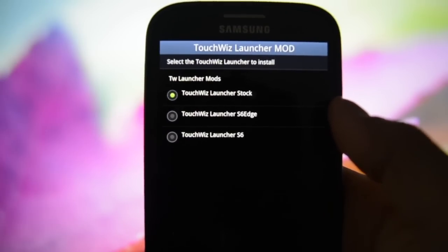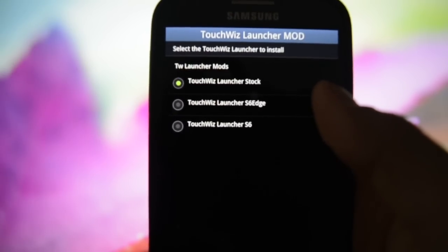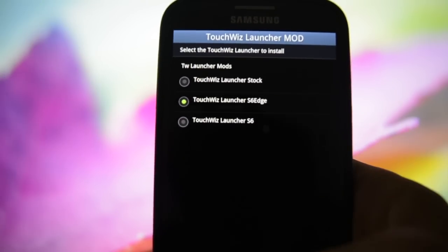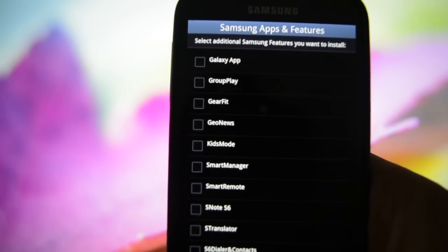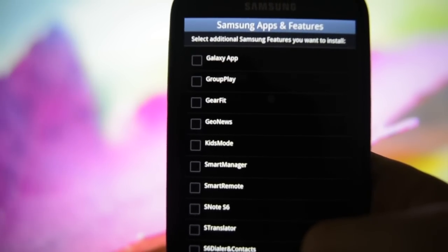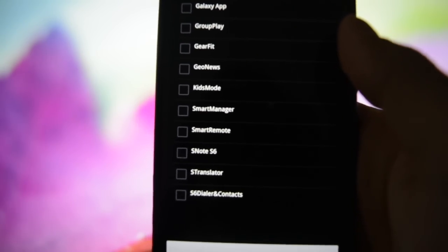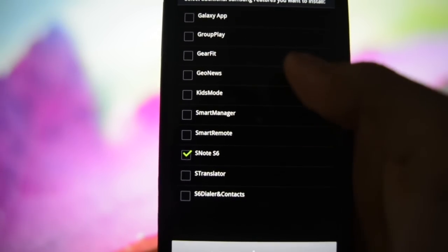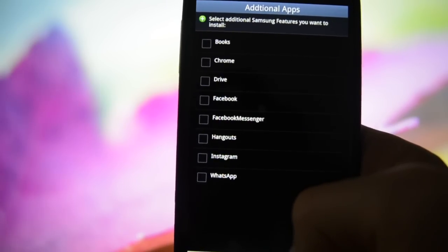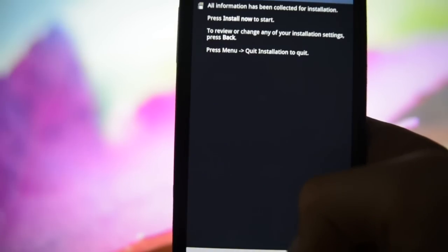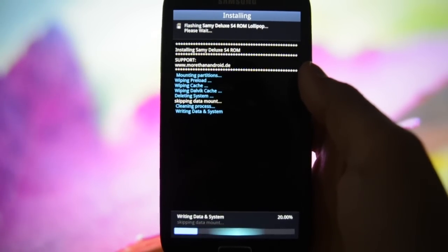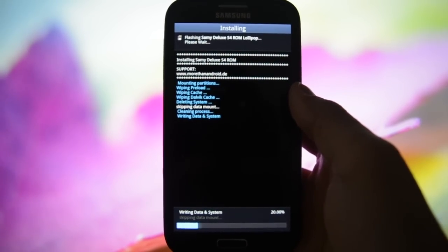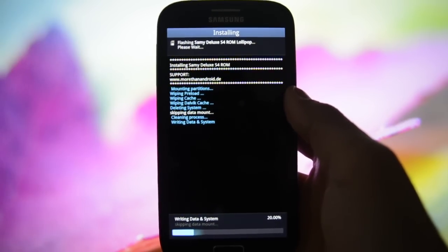Really nice. Version S, something green and leafy this way comes. It was completed on 12th of May for Samsung Galaxy S4 i9505. Okay, I agree, I'm not responsible. Comeback release as I told you. Full wipe again. TouchWiz Launcher mods - TouchWiz Launcher Stock, S6 Edge, or S6. I'm gonna go for the S6 Edge, I'm really curious about it. S Health version S6, use at your own risk. Yes, I will.